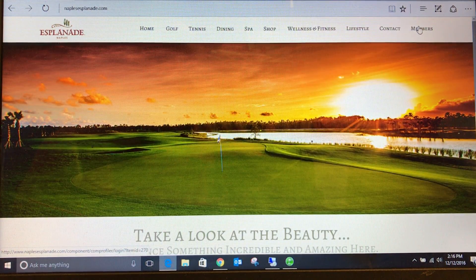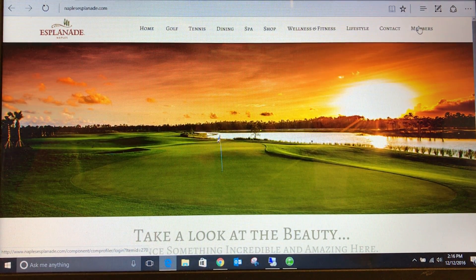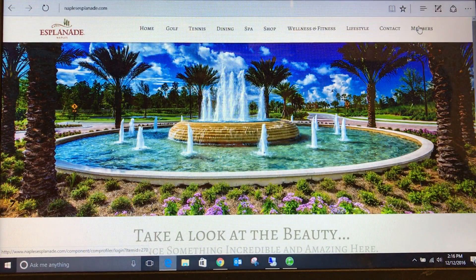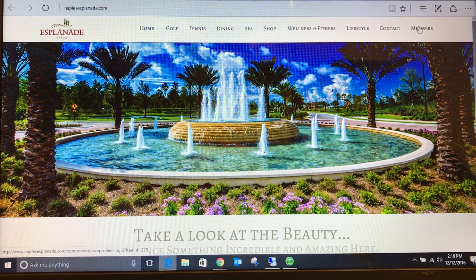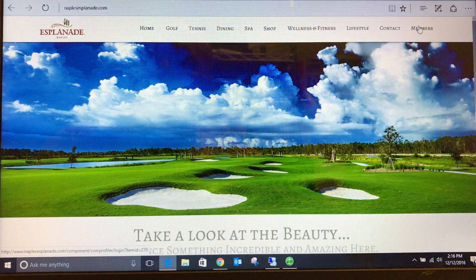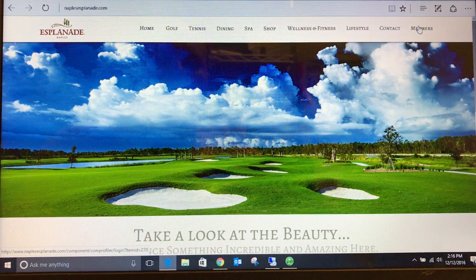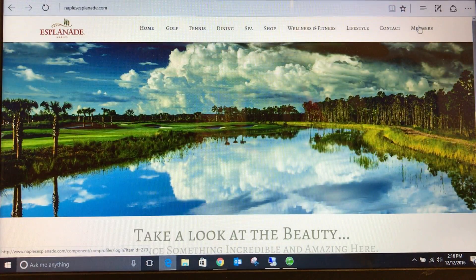Welcome to the Naples Esplanade Golf and Country Club Chelsea Tea Time Reservation System orientation. In our experience, Chelsea provides the most fair and equitable access to your golf course. The purpose of this video is to cover the most important aspects of our tea time reservation system.